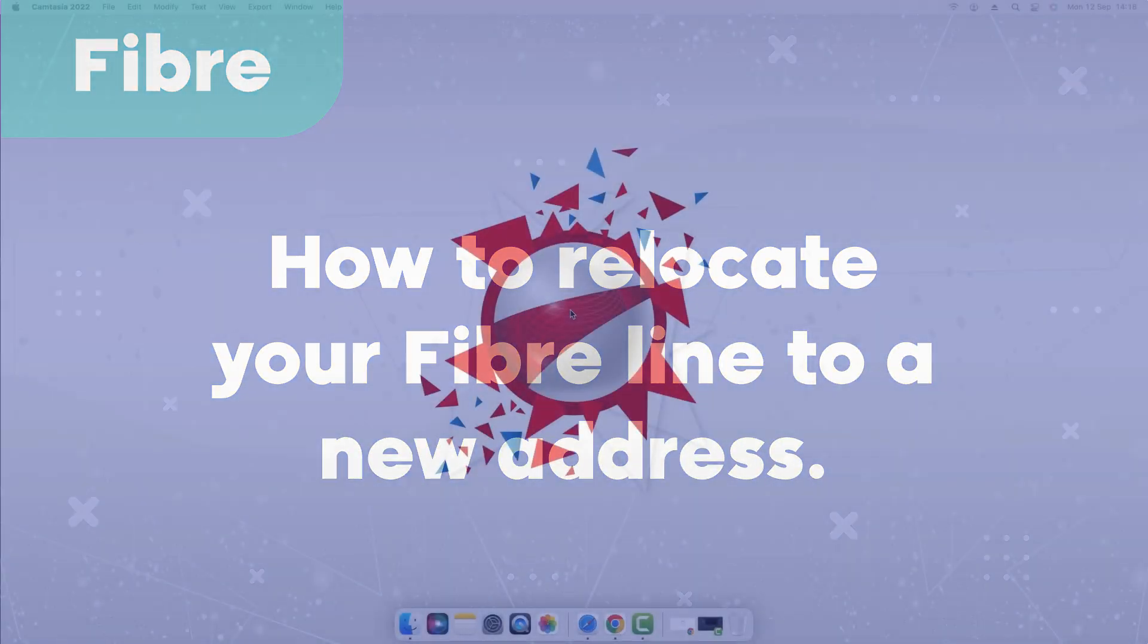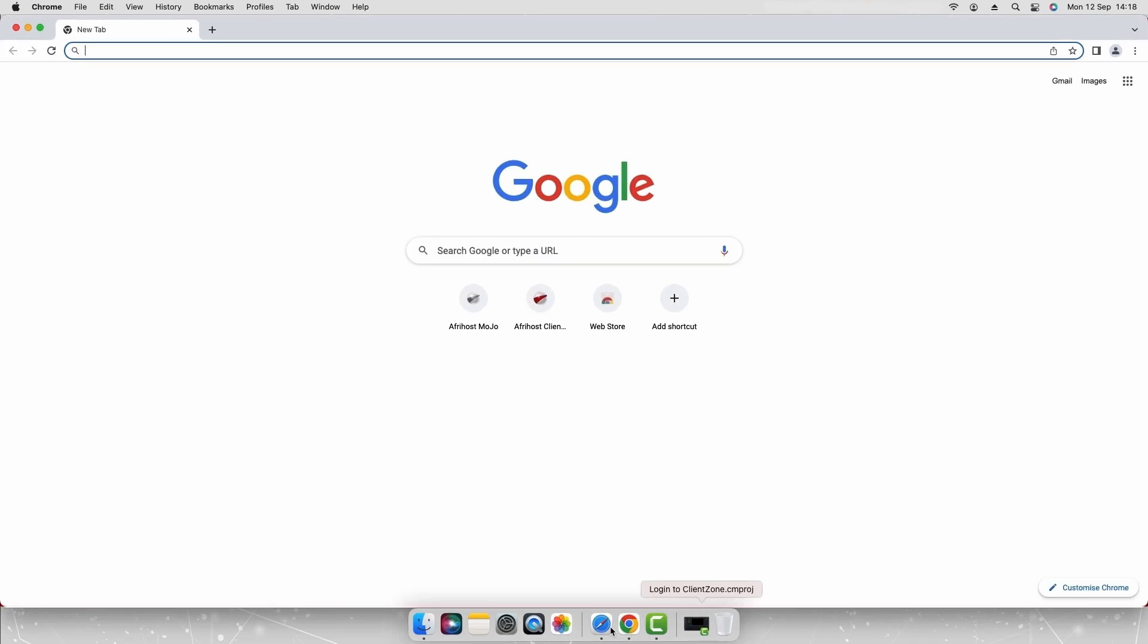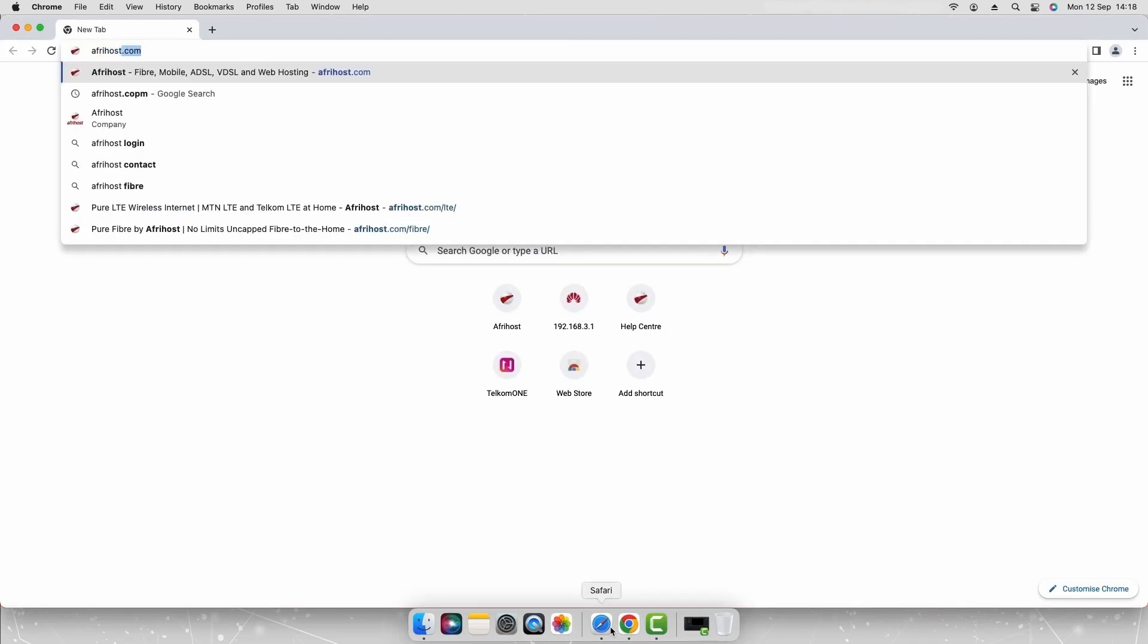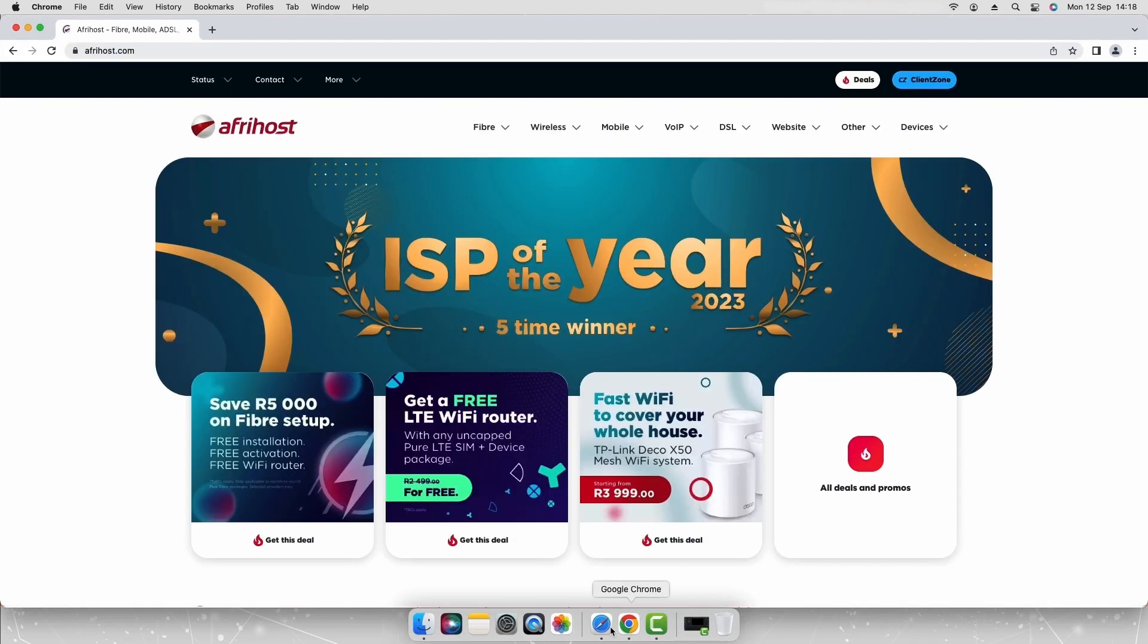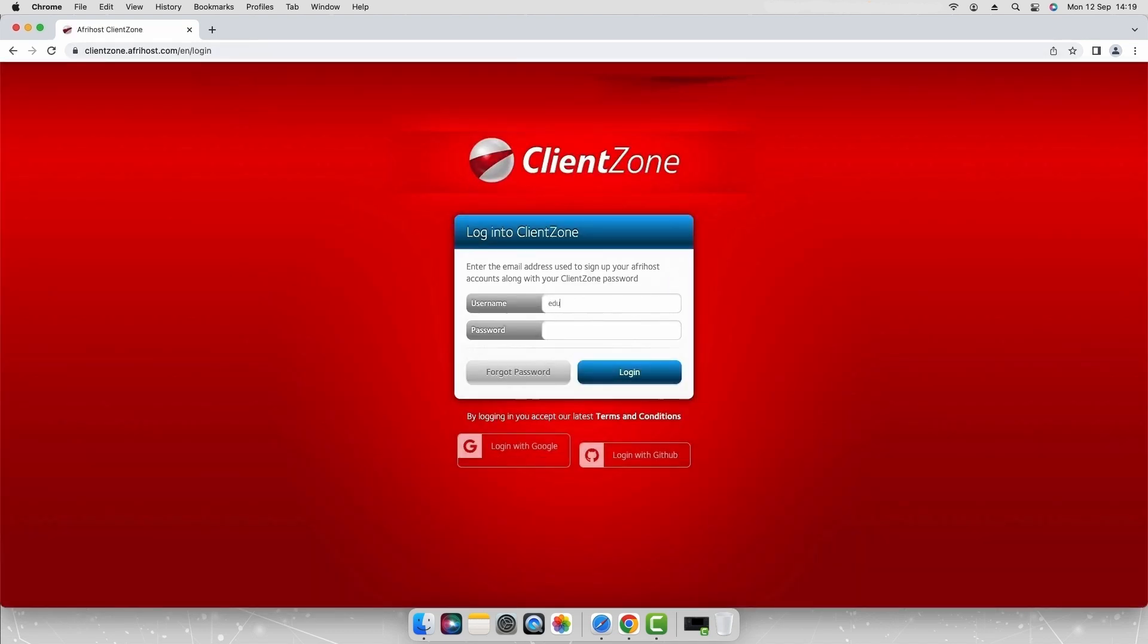Open your internet browser and navigate to afrihost.com. Select the client zone tab at the top of the page. Enter your client zone username and password and click login.